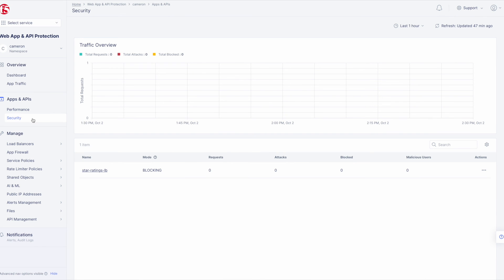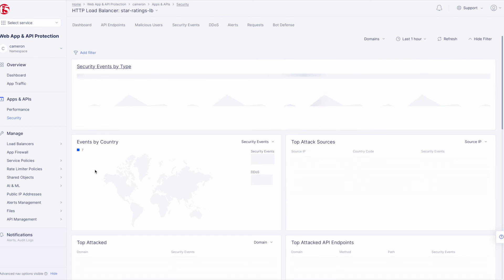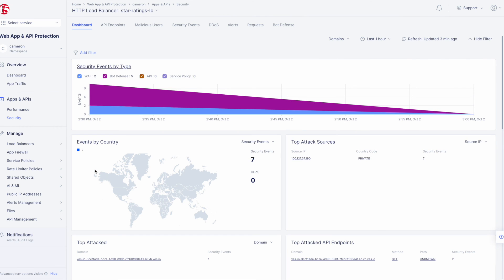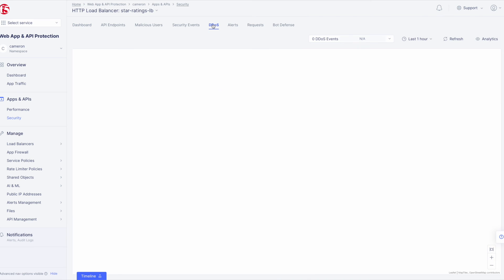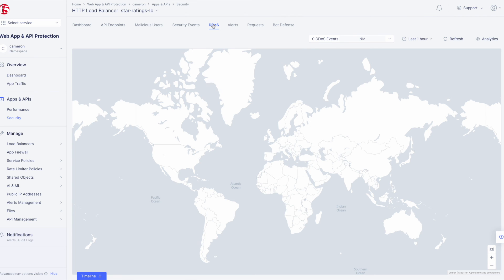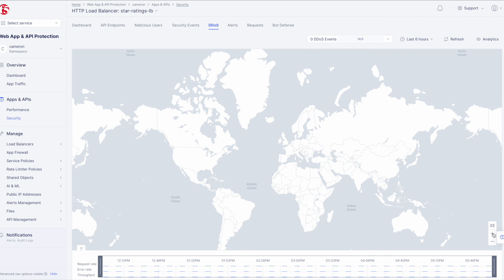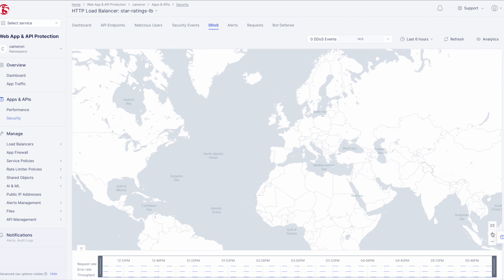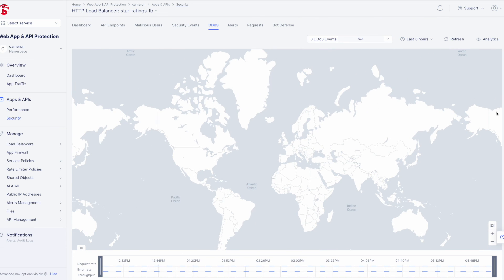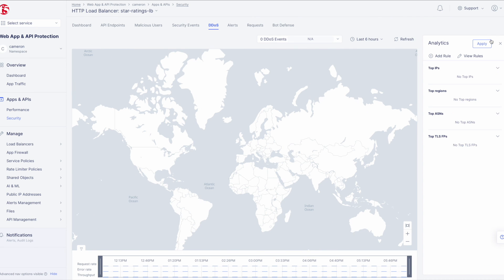Now let's take one last look at our security dashboards. Navigate to Security and click on our Star Ratings Load Balancer. In the event of an attack, you would see events by country here on the main dashboard. And if we navigate to the DDoS section, we have an interactive view with timeline, the ability to zoom to locations, and even create new rules based on the data being seen. Giving you not only visibility, but actionable data that you can use to protect your applications.